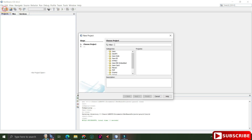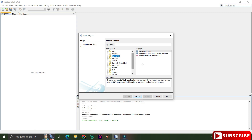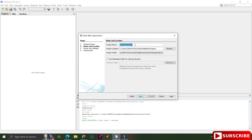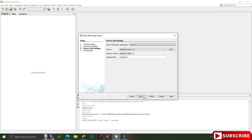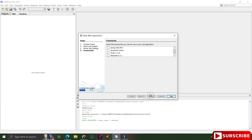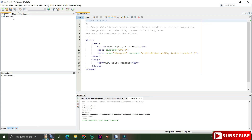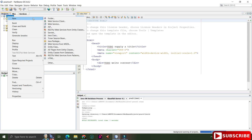I have started my NetBeans IDE and here I will be creating a new web project. Go to the File menu, select New Project, then select Java Web and from Projects select the category as Web Application, and click Next. Provide a project name — I'm giving it 'PracticalOne'. Choose a location or keep the default, click Next, then Finish. You can see my project has been created.